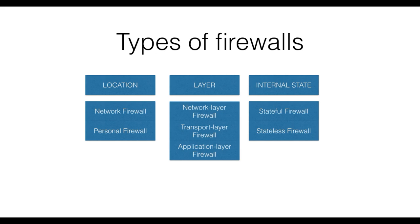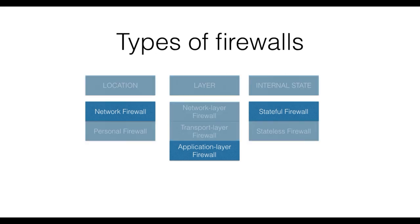For example, you could have a network-based, application layer, stateful firewall. This combination, we will see, is known as an application proxy.